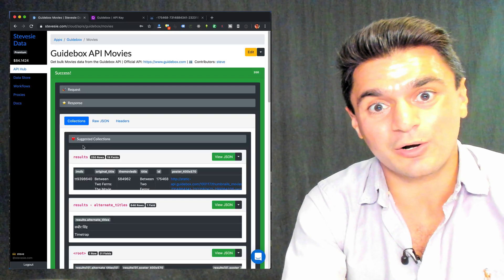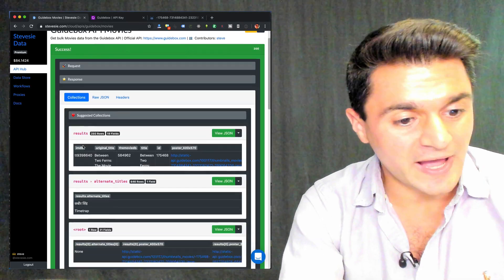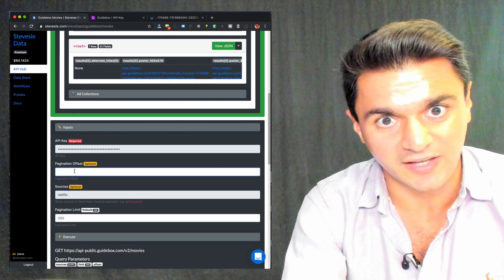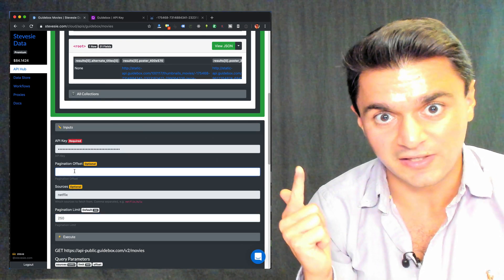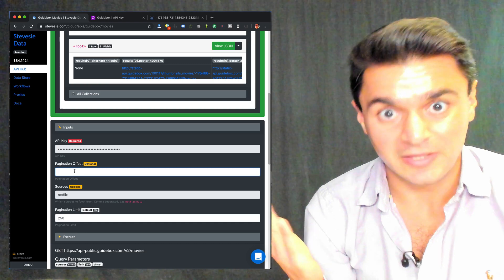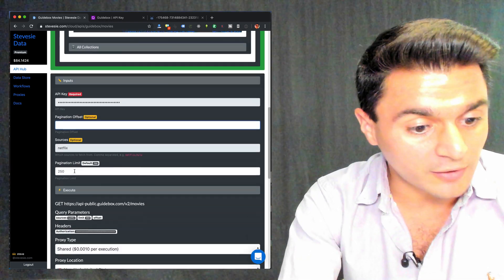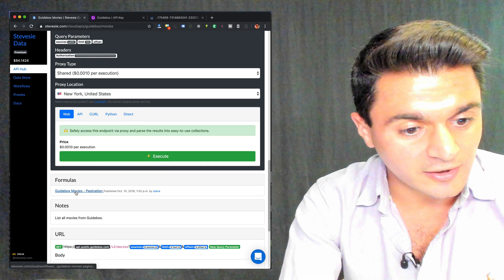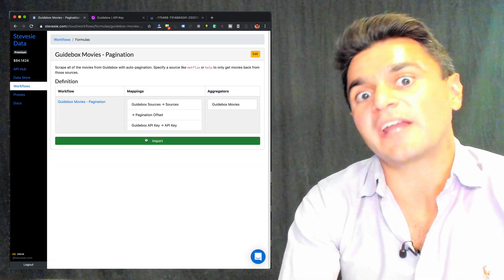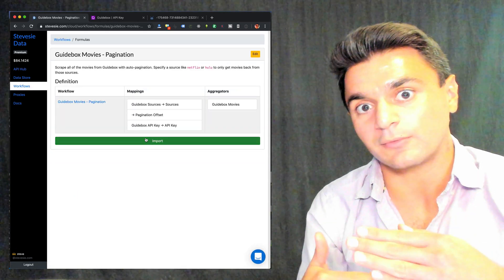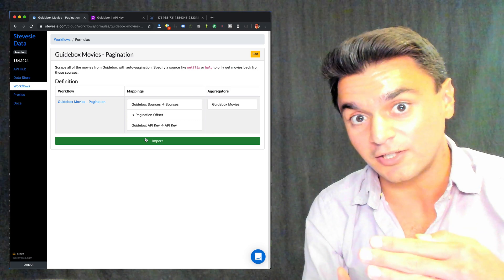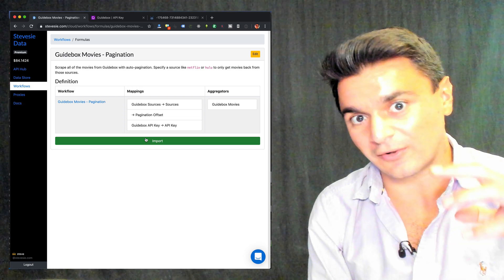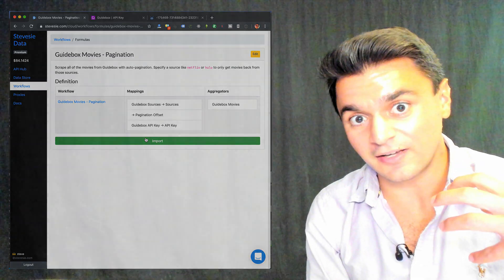So how are we going to get all 3,800 movies? We can go back and keep calling the API, adjusting the pagination offset. Call it with 0, 250, 500, 750, etc. But like I said, I don't like writing code, so I made a workflow formula here that you can use. Just import it, and it will automatically paginate up until it runs out of results, until it gets all 3,800, it'll stop, stitch them together as a common CSV, and let you download it. That's what I did to get my data. You're welcome to do it however you want.